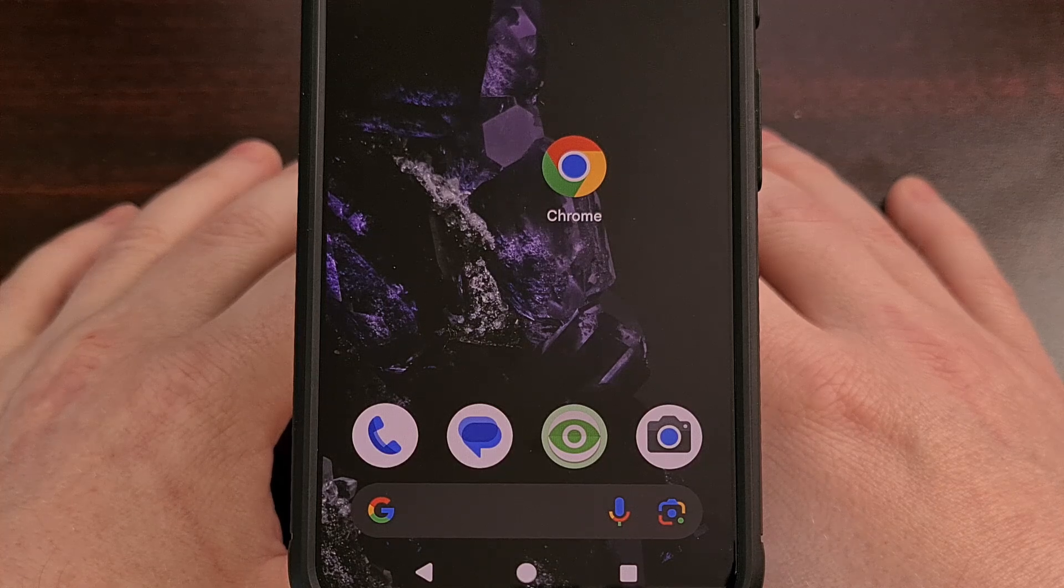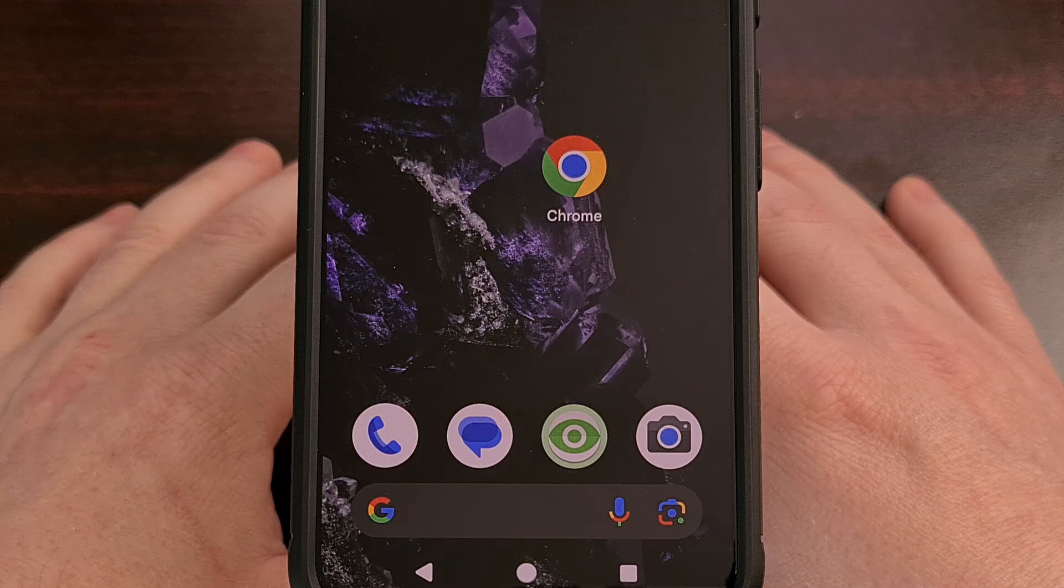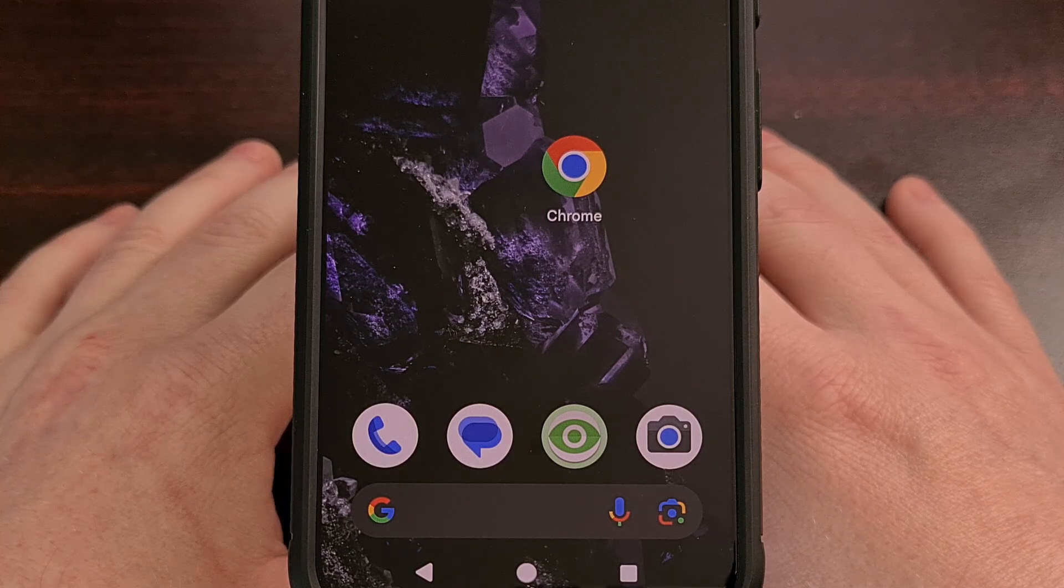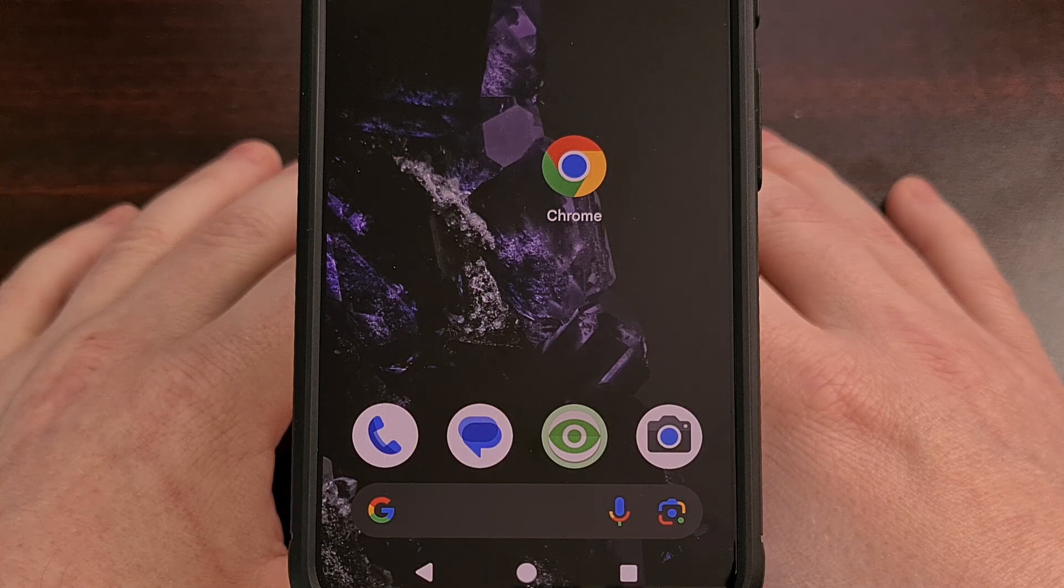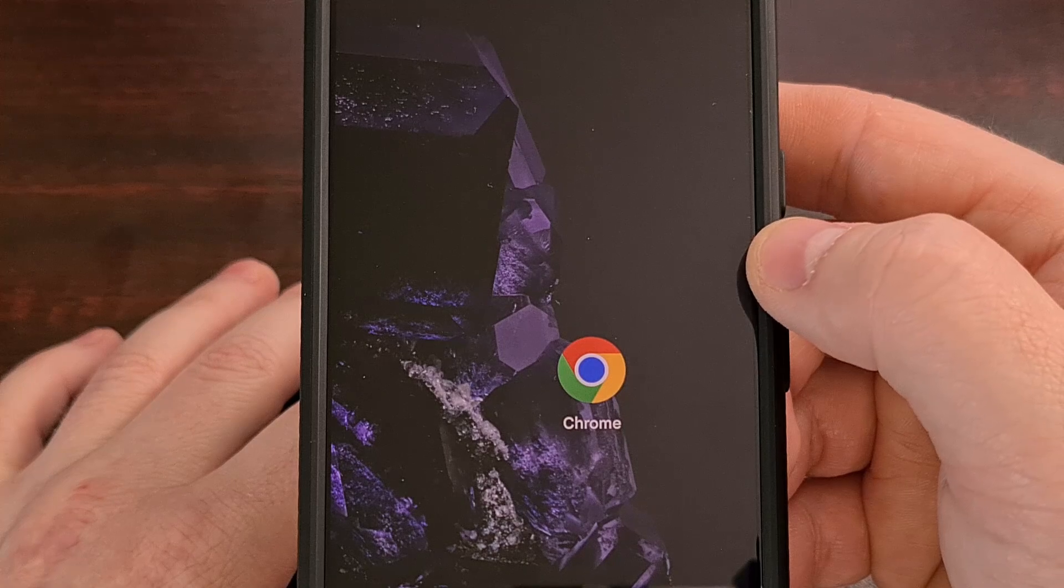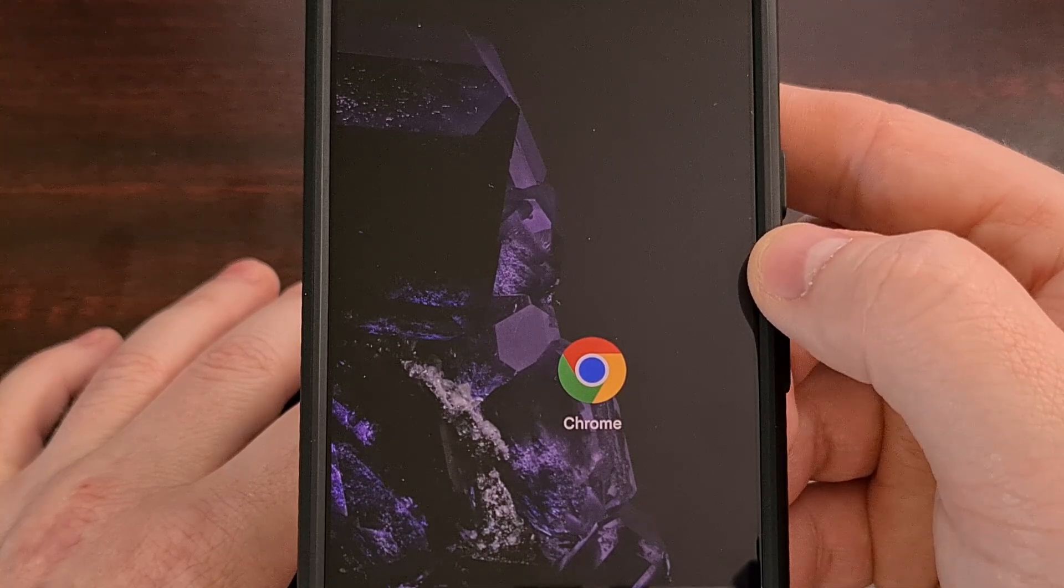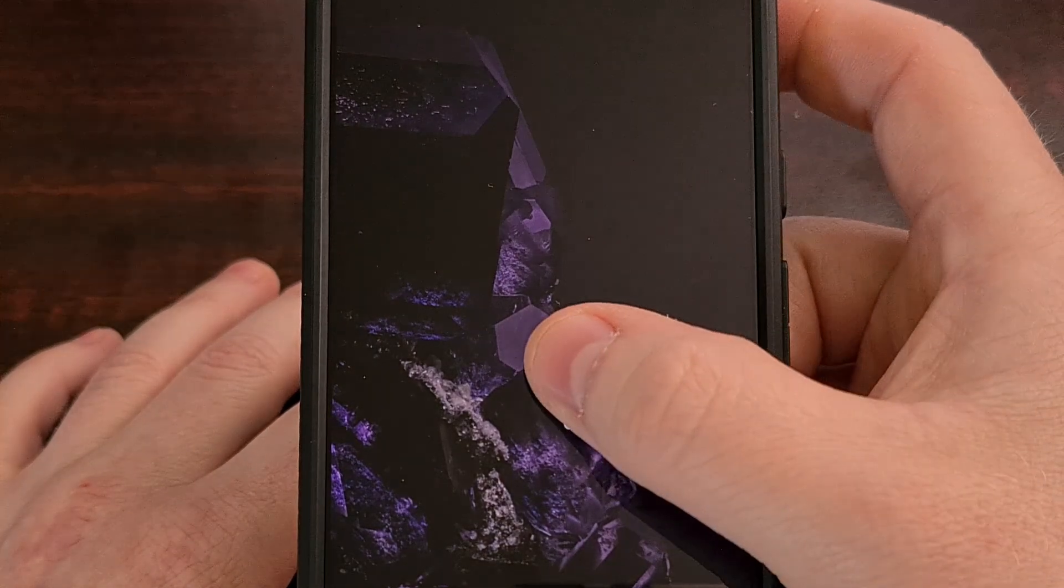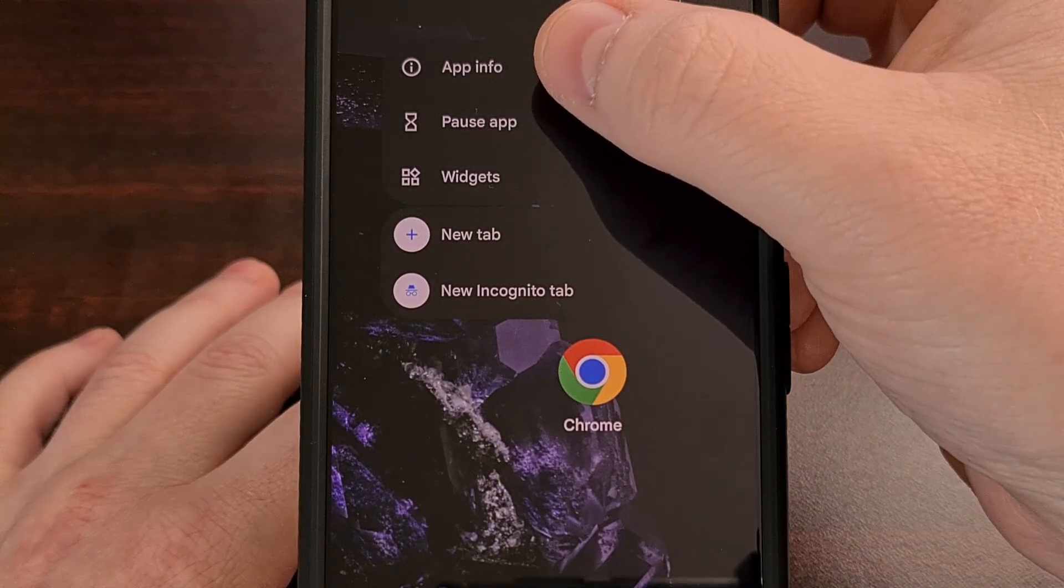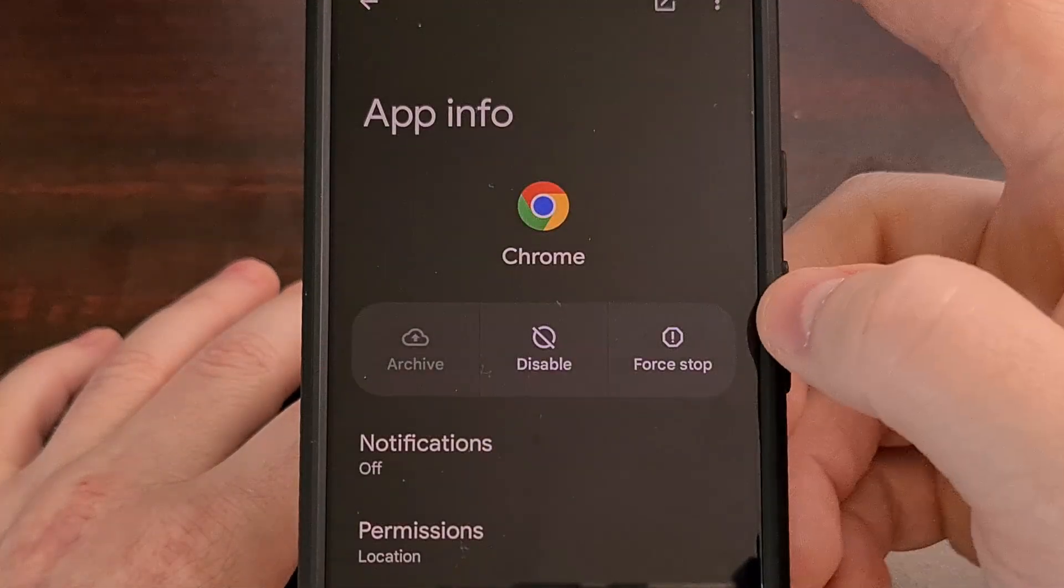But before we can get into that process, I want to show people how to disable the application. Disabling an application can be much quicker than executing the ADB command to uninstall it. So if you do not want Chrome on your phone or tablet, the first thing that I recommend you do is find the application icon and long press it so that you can tap on the app info or the eye icon in that popup.